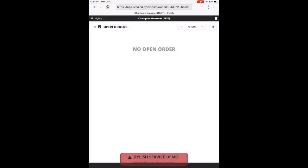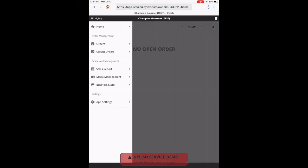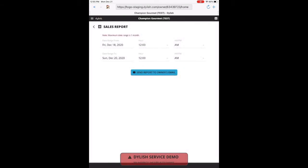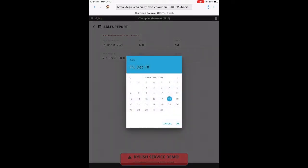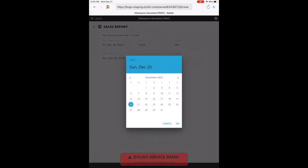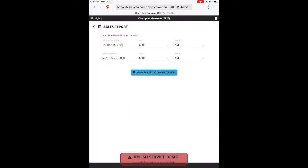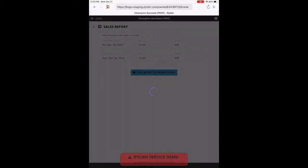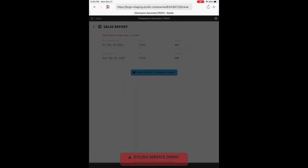In this portion of the video, I will be showing you the settings and the options of Delish. In this tab, you can select a date range, anywhere from a day to a week to a month, and send a report to the owner's email that's on file. The email is provided by the restaurant.